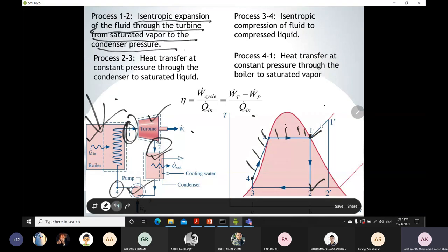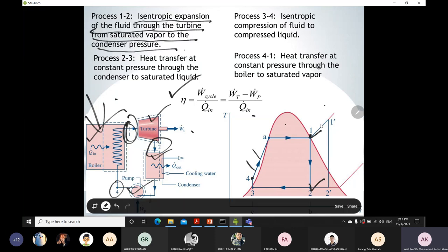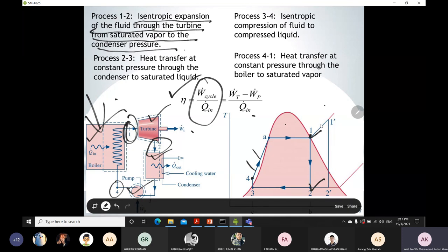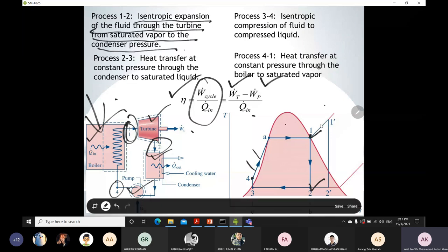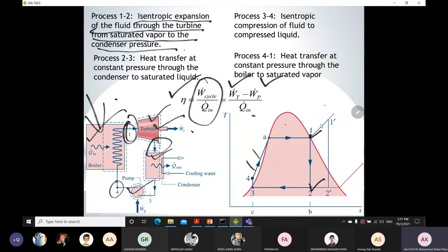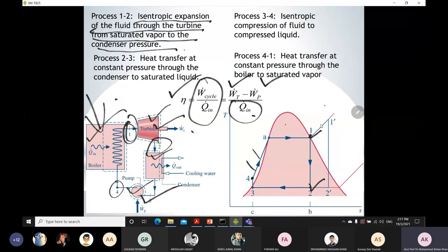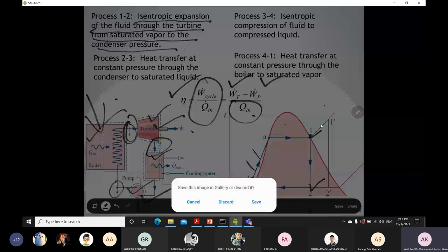In each question in this course, you will need to find the efficiency of the Rankine cycle or thermodynamic system. Thermal efficiency is the ratio of cyclic work to heat supplied — W_cycle divided by Q_supplied. W_cycle equals work done by the turbine minus work done by the pump. If you know these values you can easily find the efficiency.